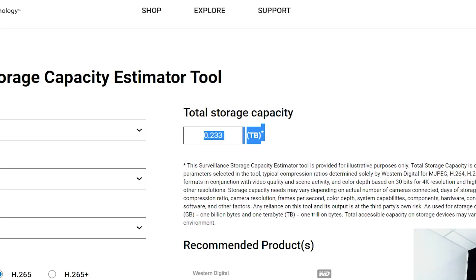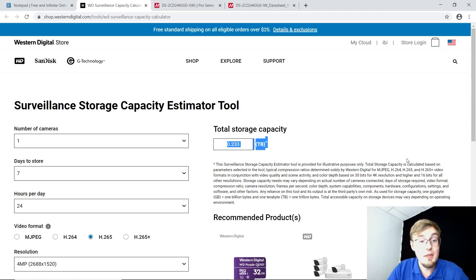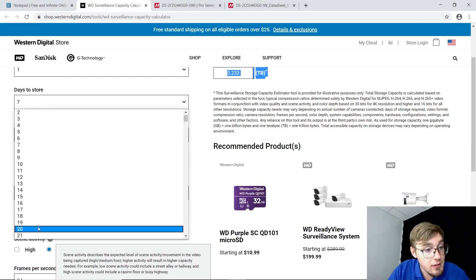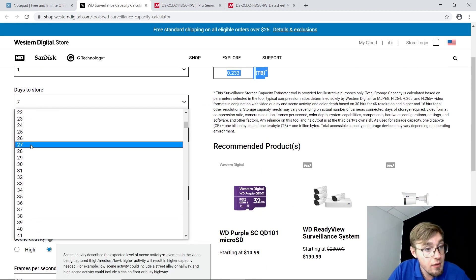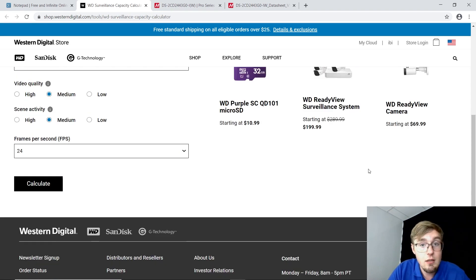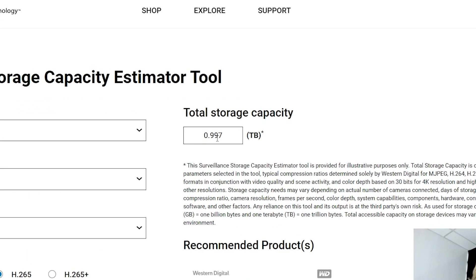And what I gotta tell you, this is just an incredible outcome. 233 gigs. And now let's find out what we will get with 30 days recording. Days to store, 30, like a month. There we go. Calculate. It's not even a terabyte.